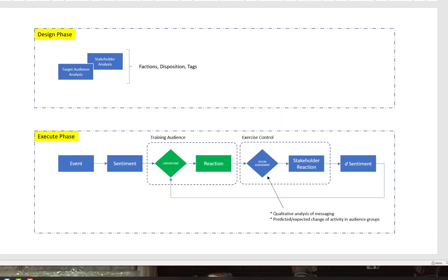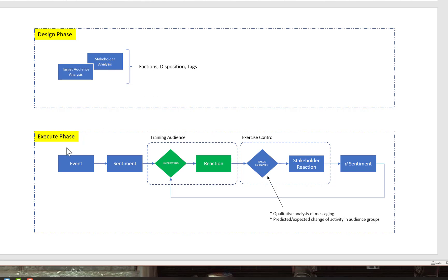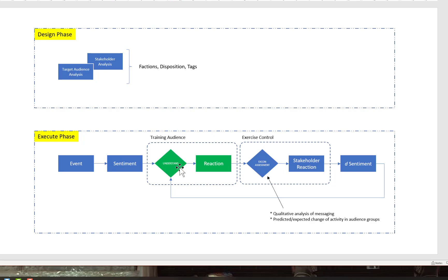Everything begins in the design phase, so when you're setting up your project you'll need to pay attention to factions, disposition, and tags. This is what we would call human terrain modeling—your stakeholder or target audience analysis. When you move into the execute phase, there'll be an event, and this is by design because it's your exercise. You ought to have been thinking about what sentiment among your target audiences this event will provoke, so this gives you your start state.